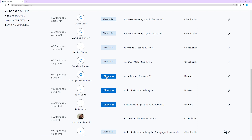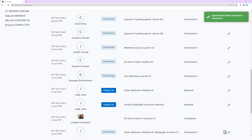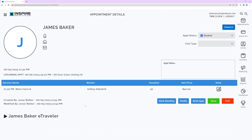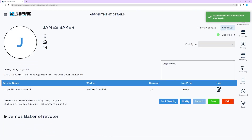To check in an appointment from the Appointment Book, go to the Appointments page and click on any appointment. Click Check In. Client status will be automatically updated to checked in and the push notification will be sent to the Workers app.